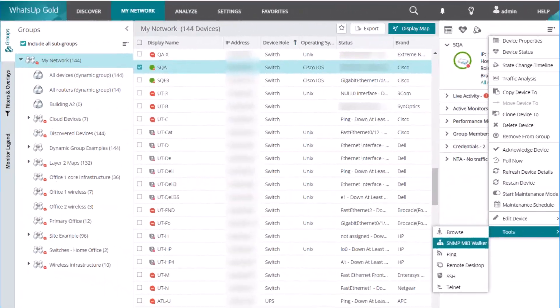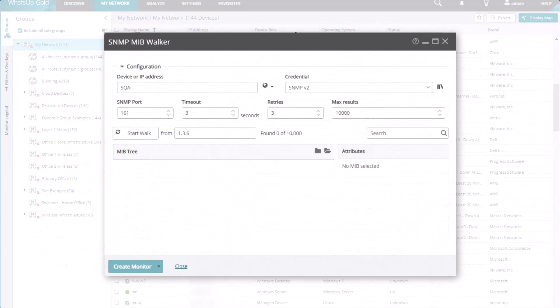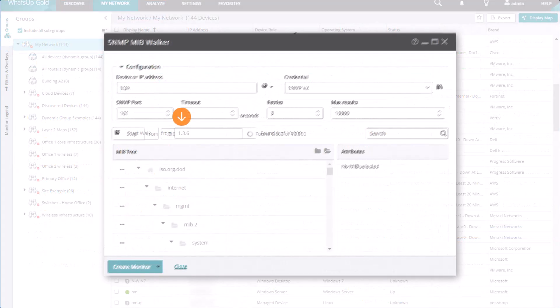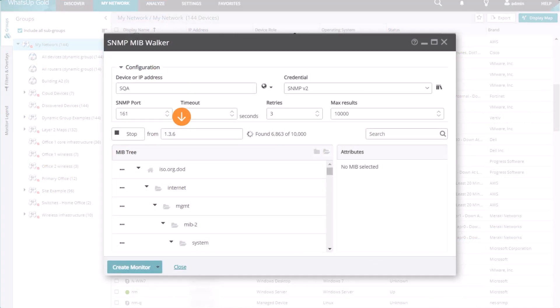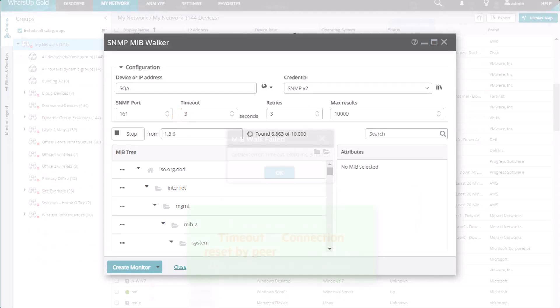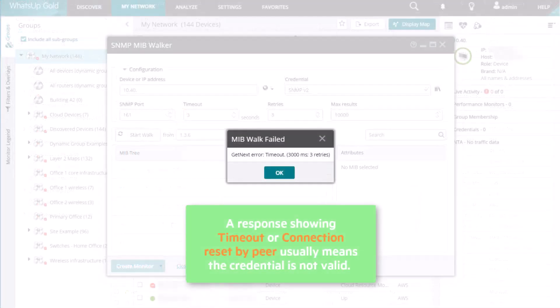To test a credential against a device, use the SNMP MIB walker. Use a simple OID, such as 1.3.6, as a start. A response showing timeout or connection reset by peer usually means the credential is not valid.